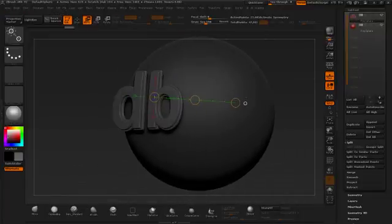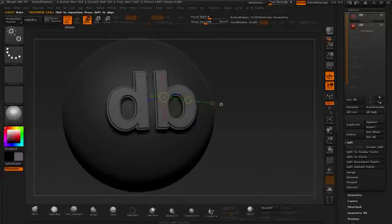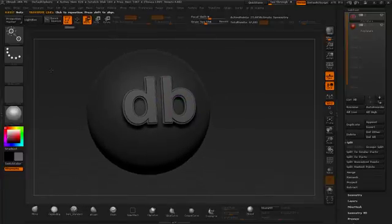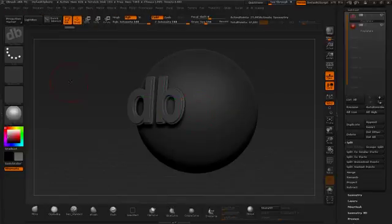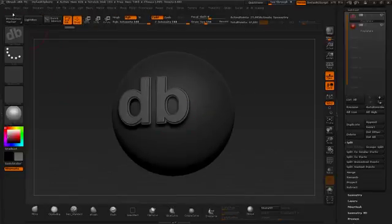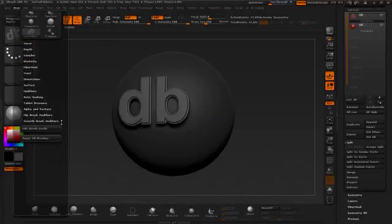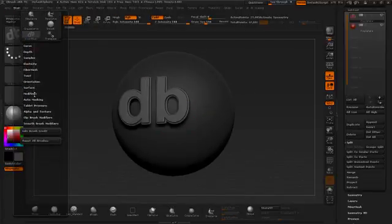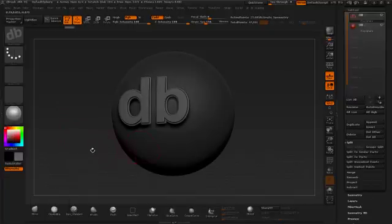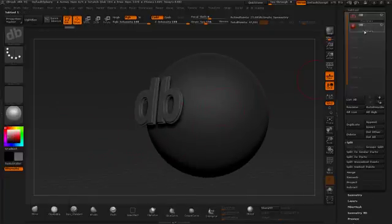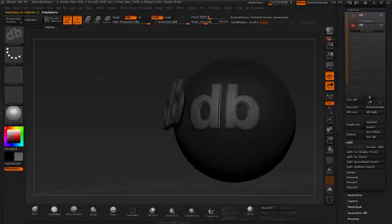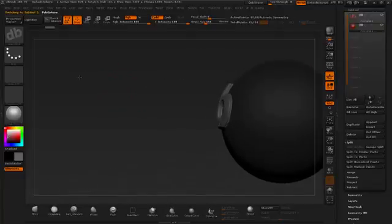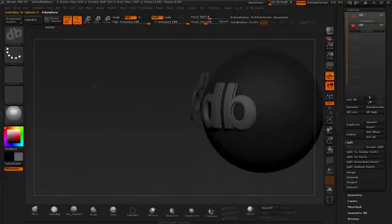But here's the thing. What if I wanted to bend around? You know, like if this needed to roll over the top of this surface. The only way to, well, there's a lot of ways to do that. But the best way to do that is to go under brush, go down to the modifiers, turn on projection strength, and then when I lay this down, it does awesome stuff, right?